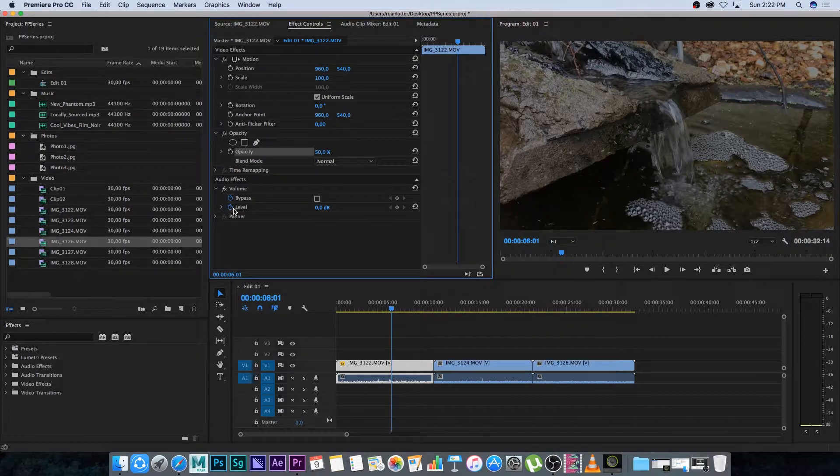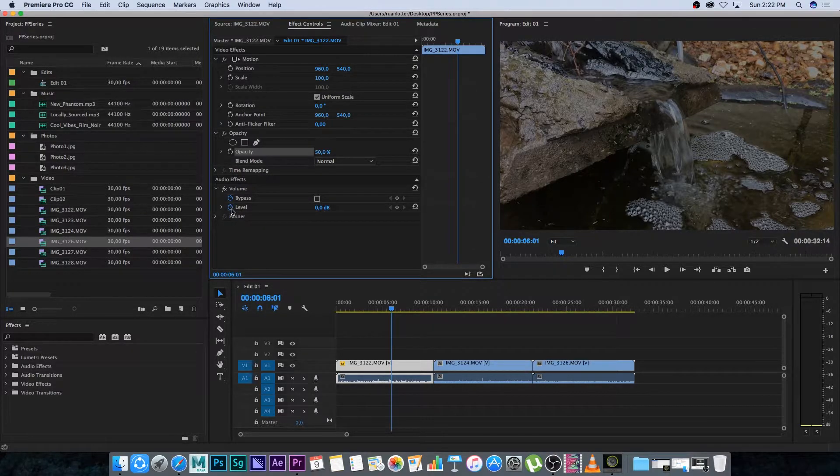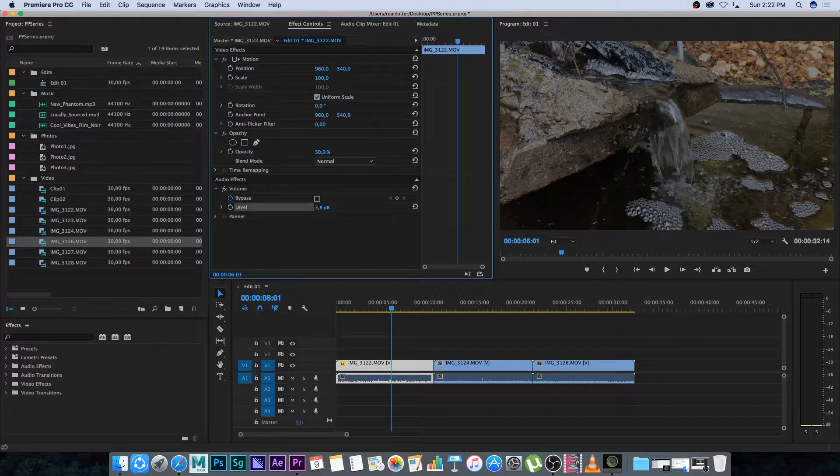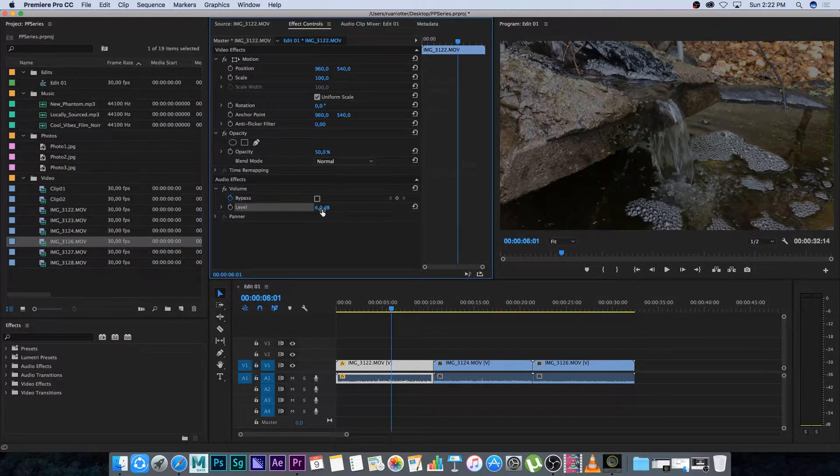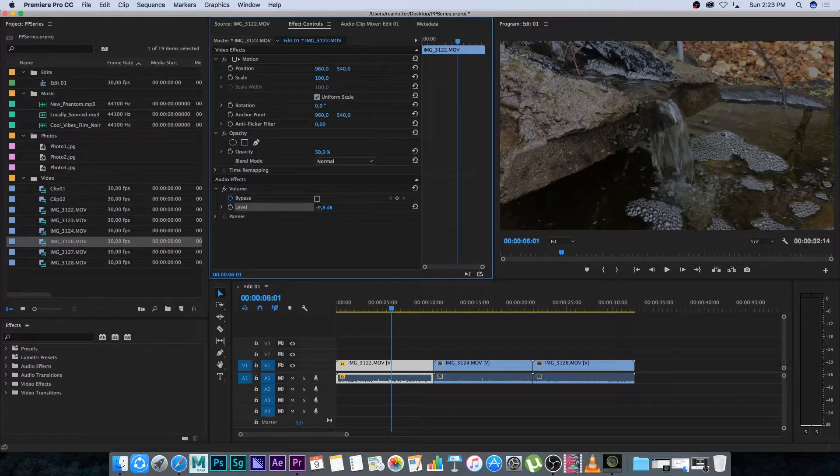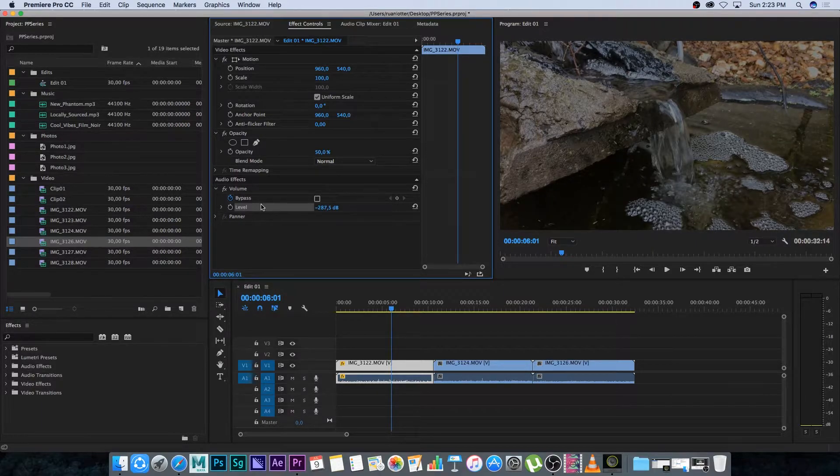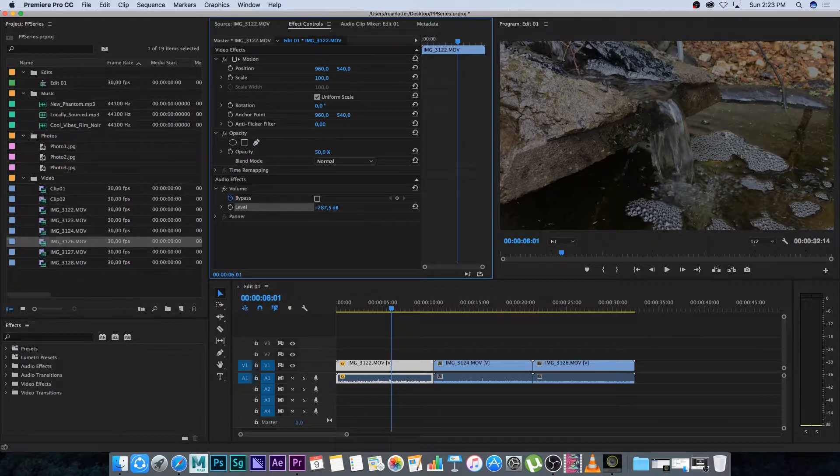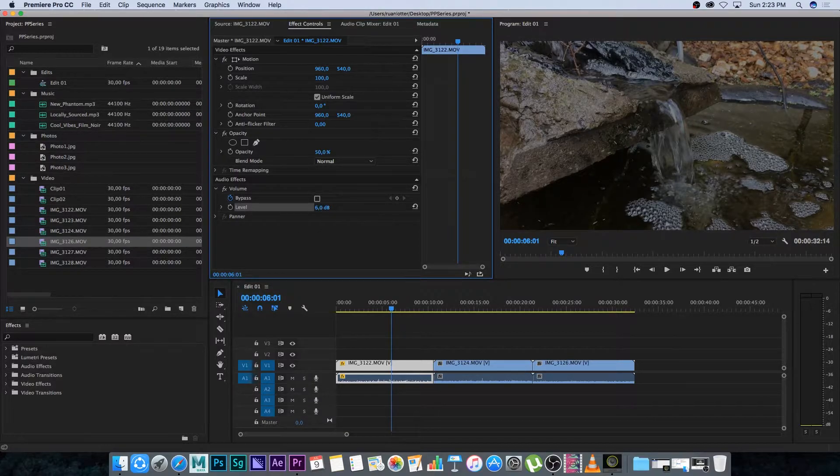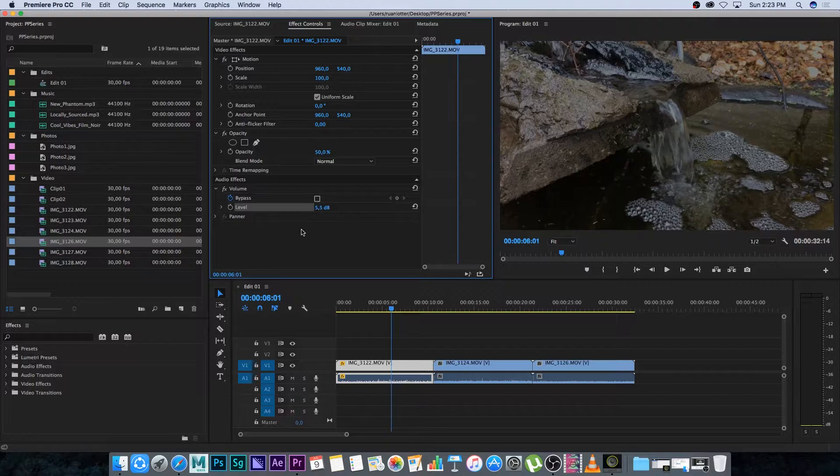So you can also do the same on your audio. I can change some things here like the level or the loudness. I'm going to click on the stopwatch to remove the keyframe and then you can change this basically to set it to 6. 6 is the maximum or you can go all the way down to like minus 287 which is really really low. That's just if you want to change the volume of your audio clip.